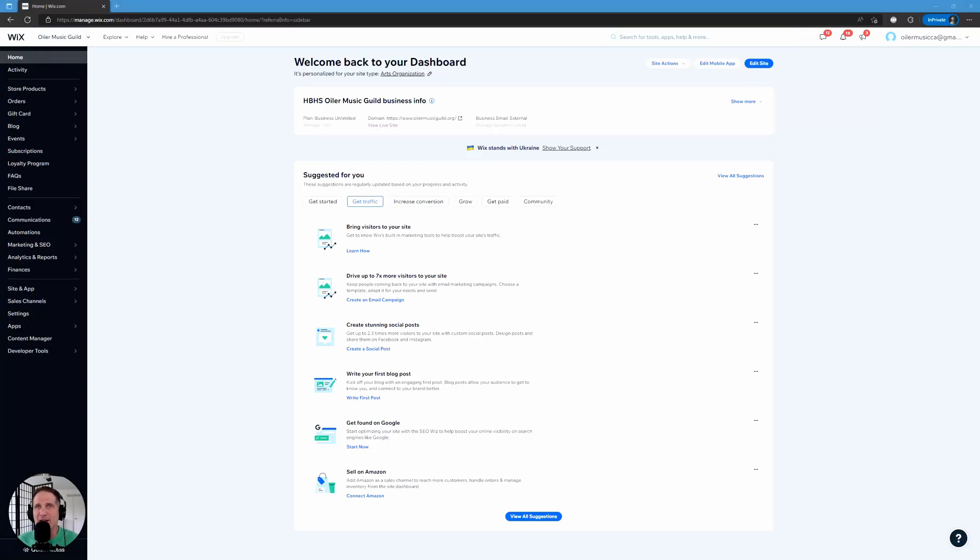Hey there, this is Todd at Biz Ladder. This video is your Wix SEO Starter Pack.